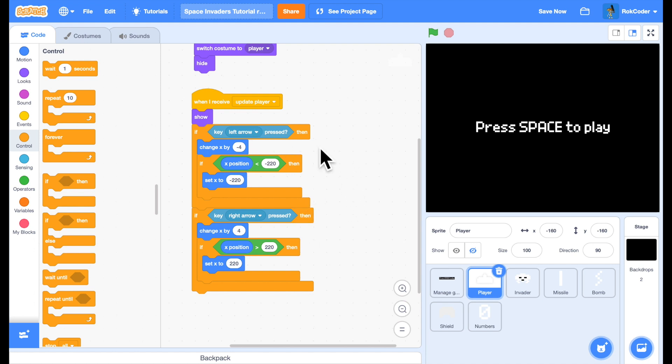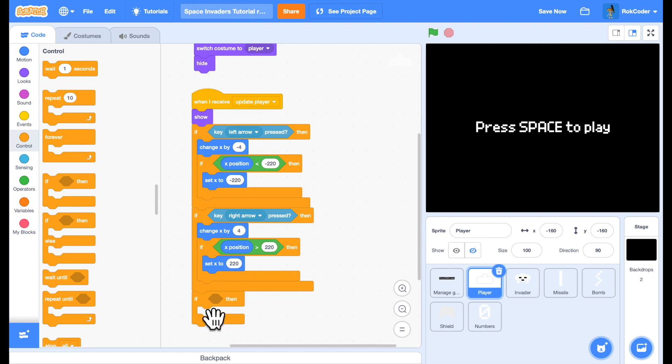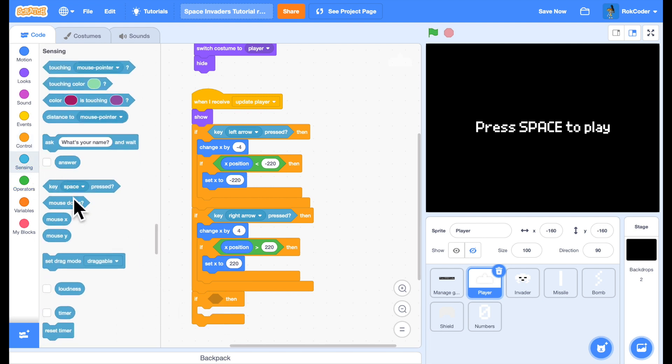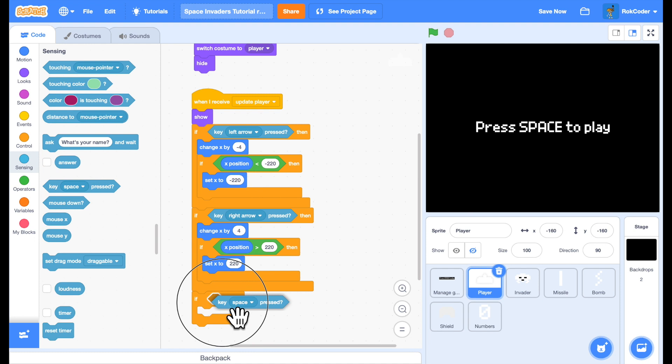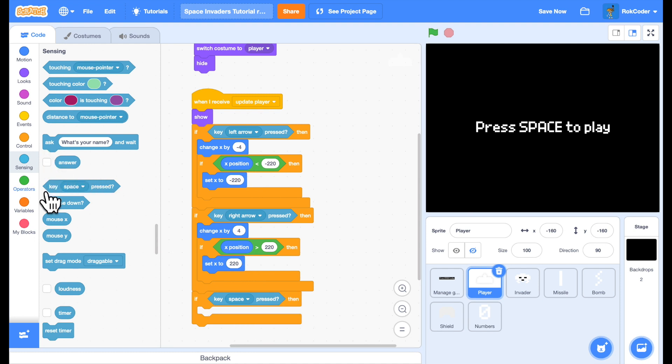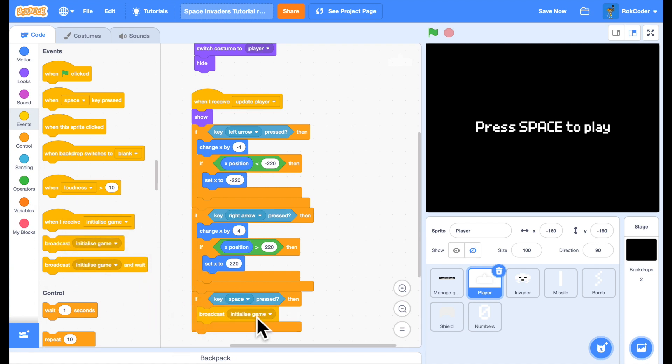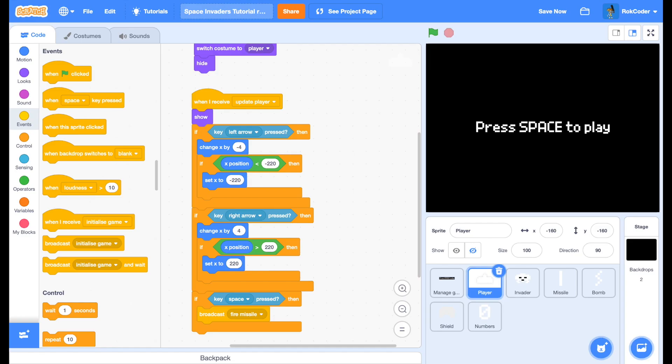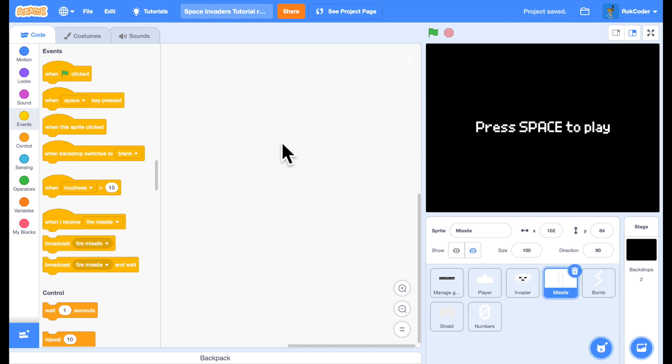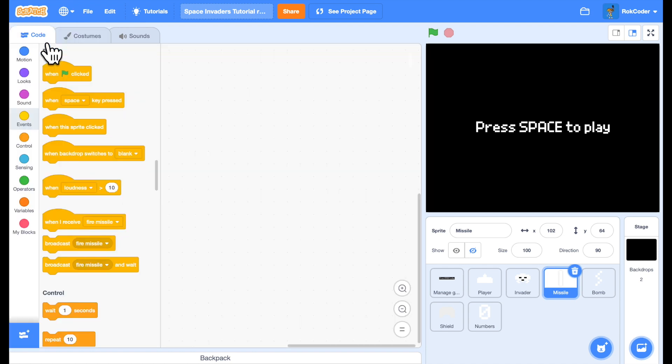So we can already move left. We can already move right. How about if the space bar is pressed, then let's broadcast the fire missile. Now let's look into the missile sprite.